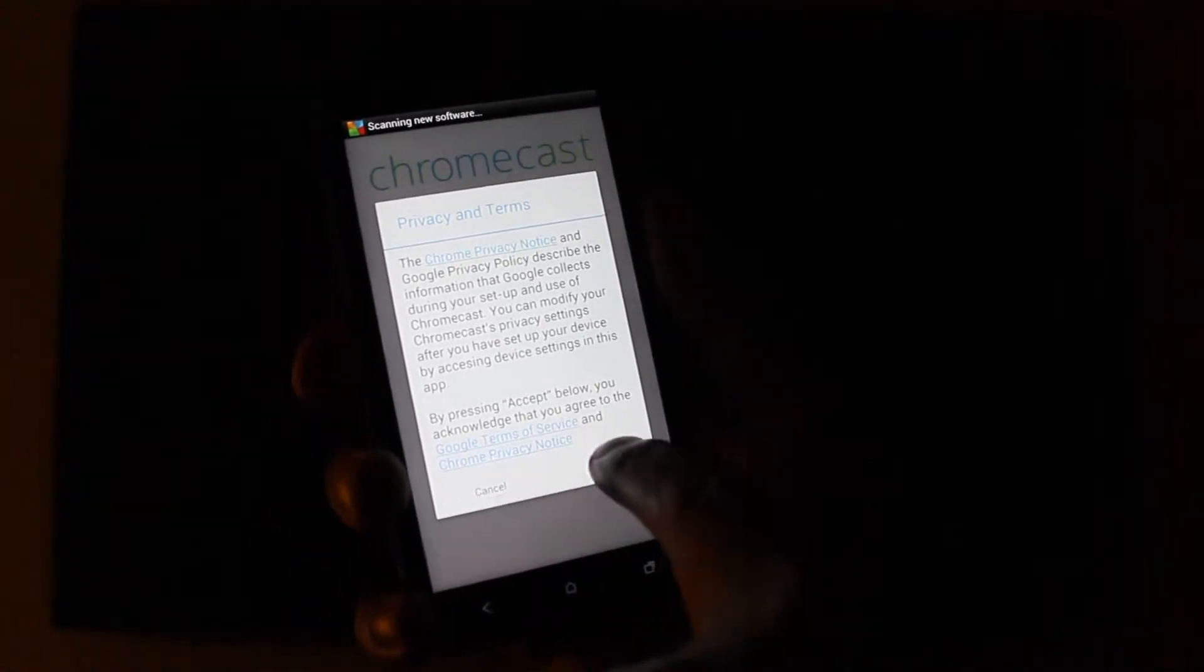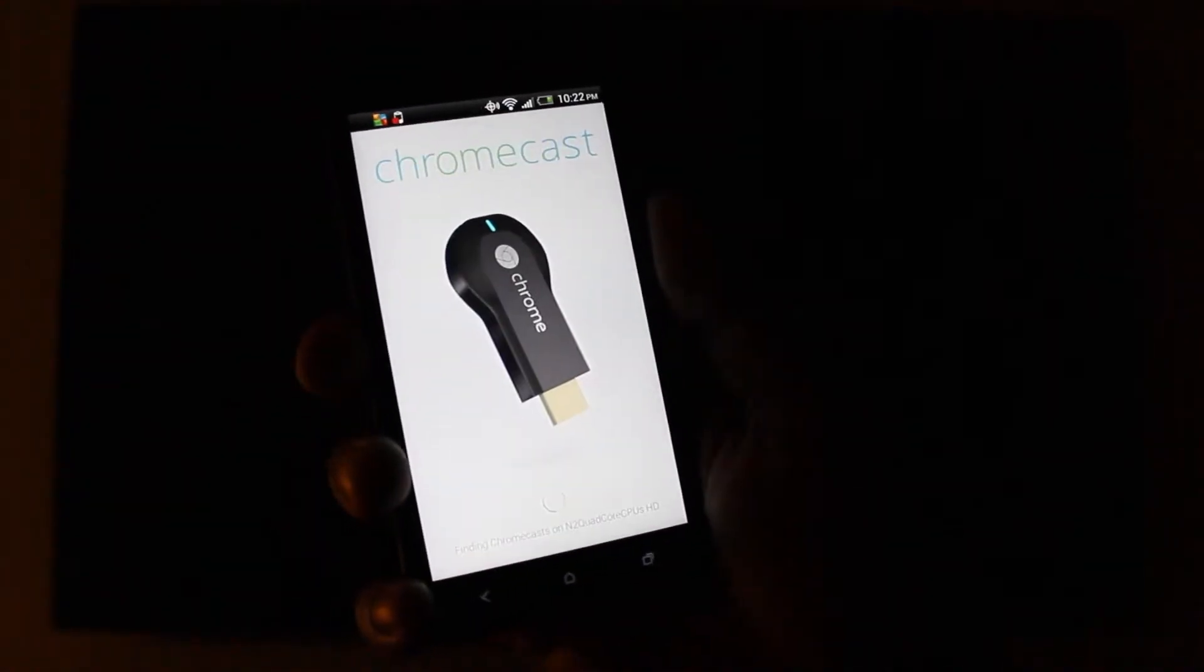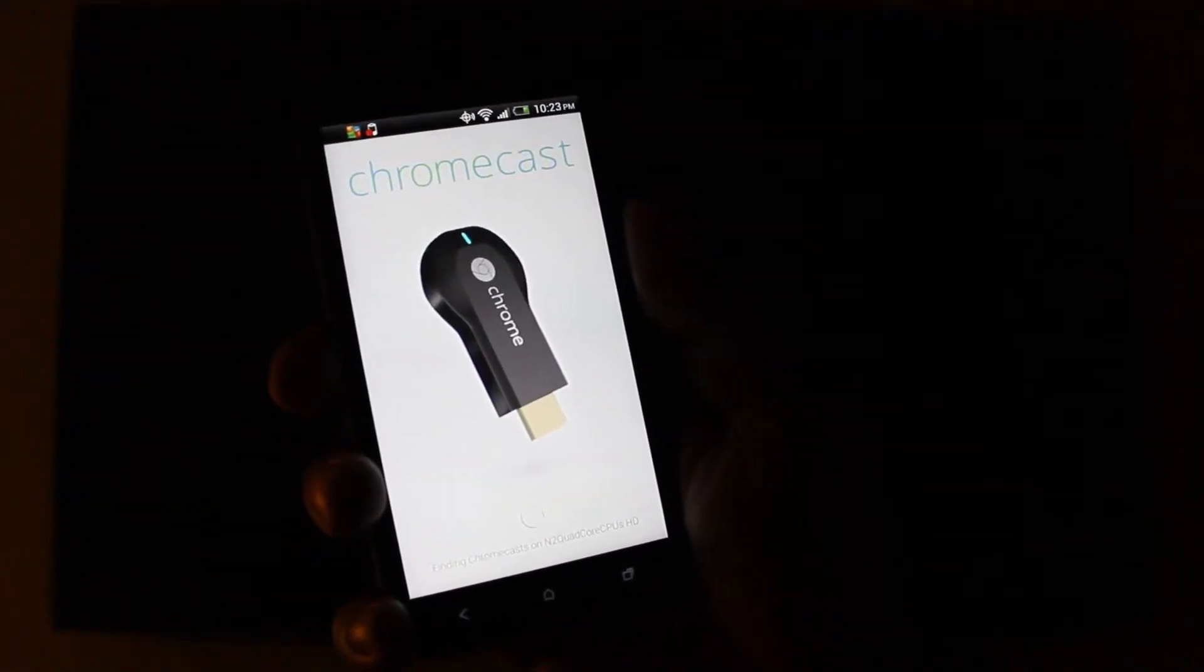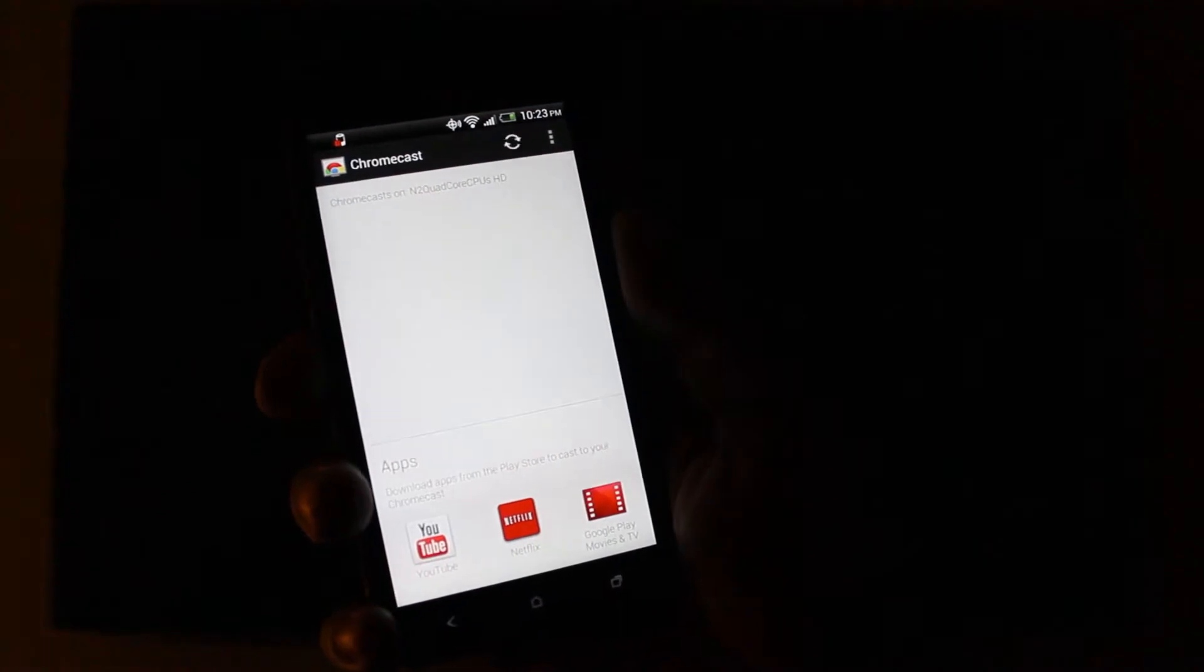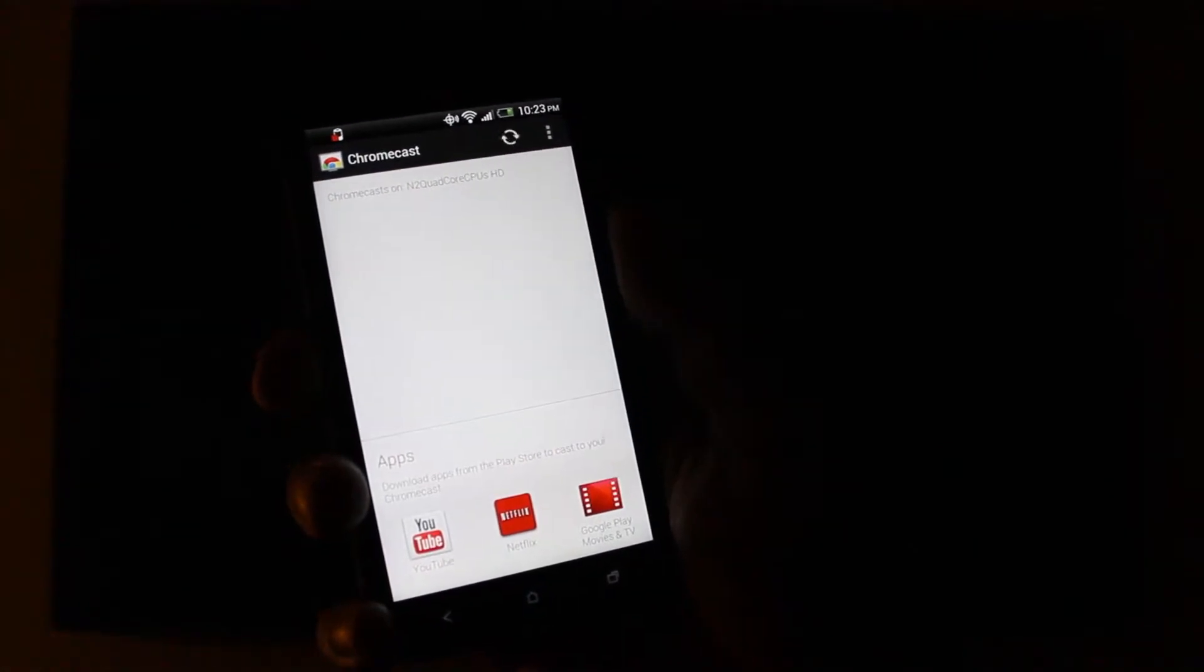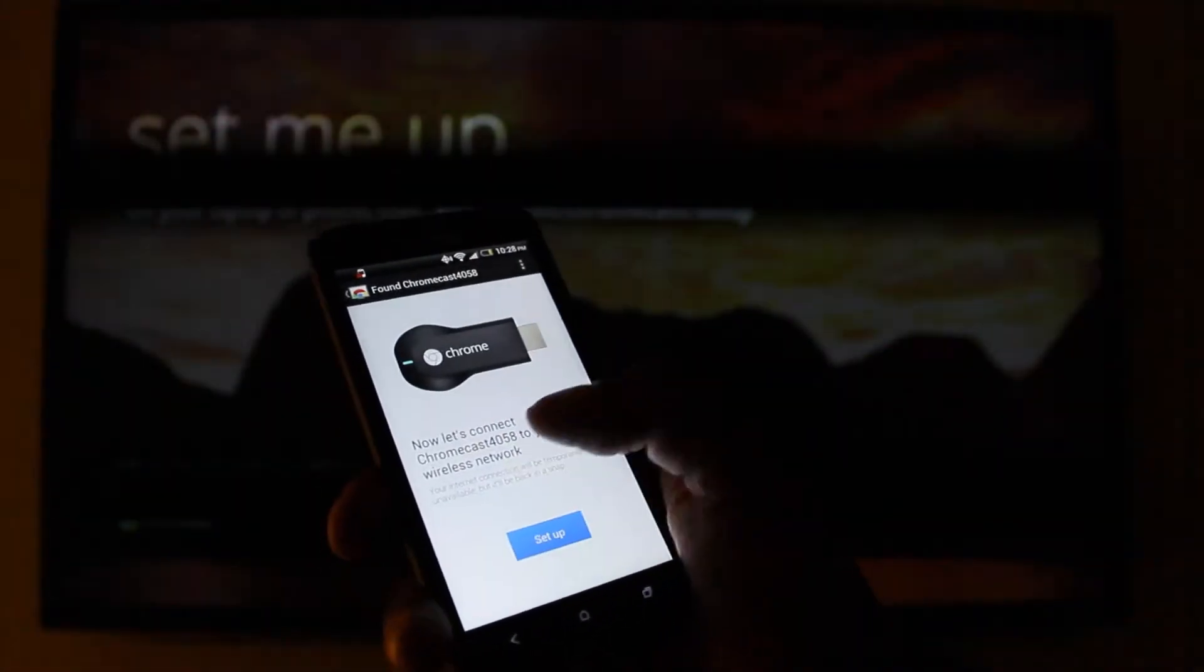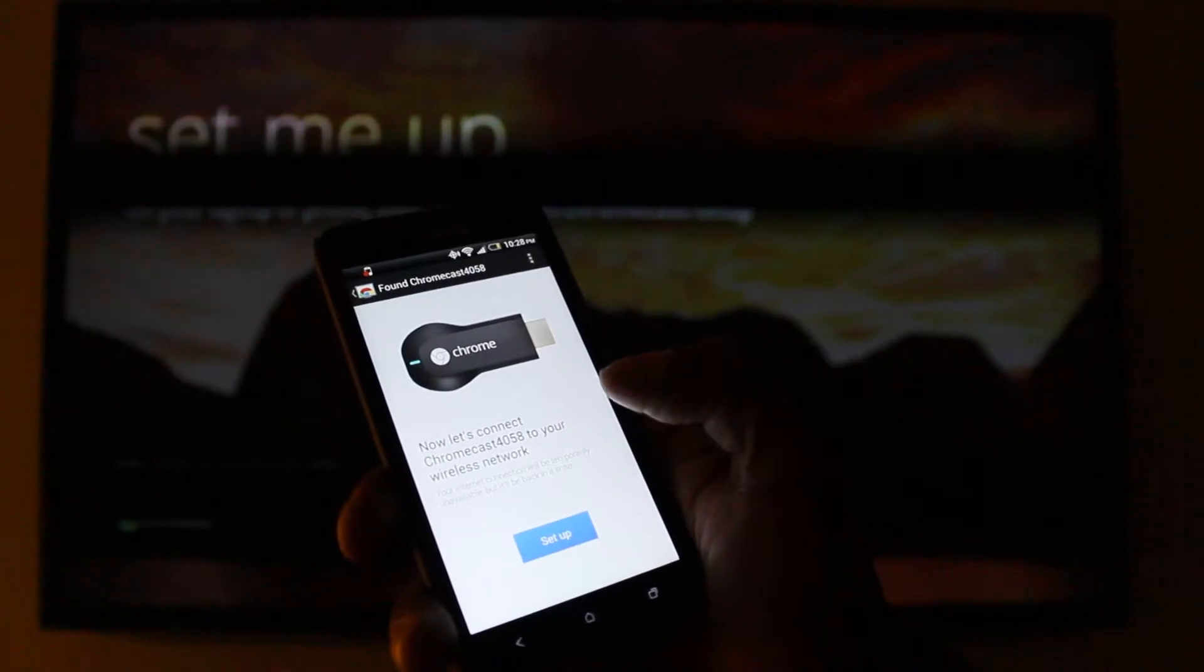And then I'm going to accept it, of course. Now it's detecting the Chromecast adapter right now. Setup.